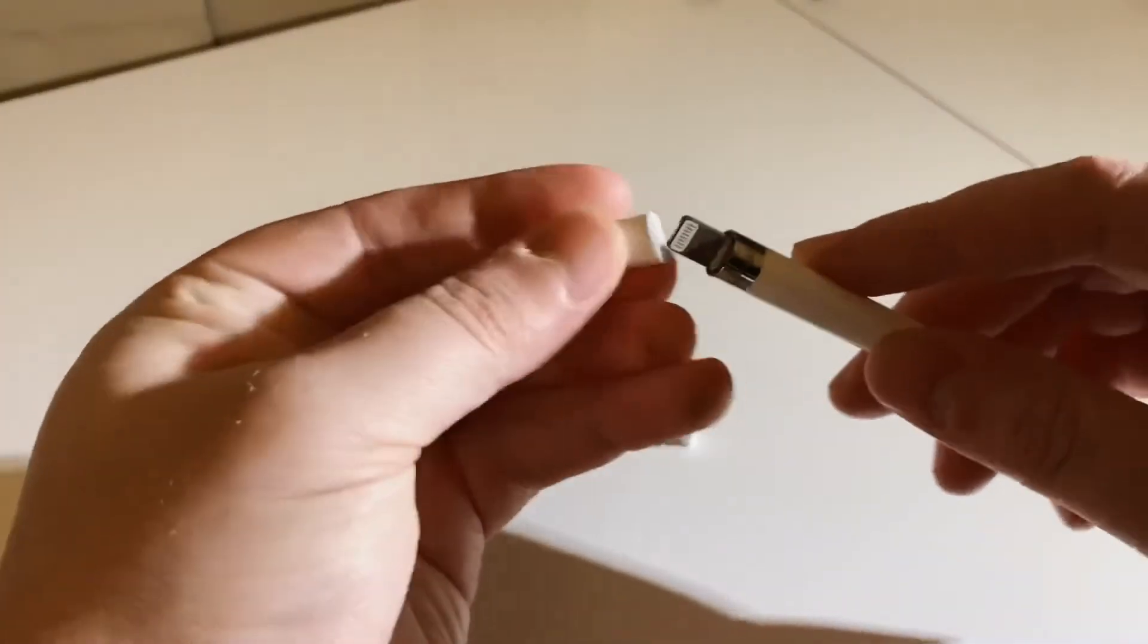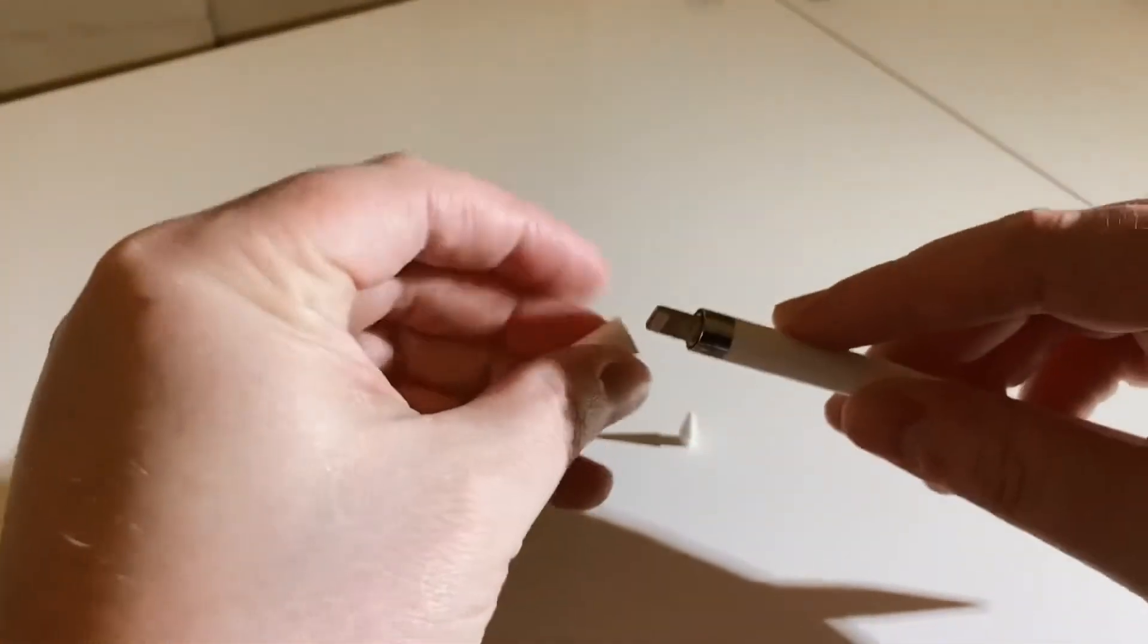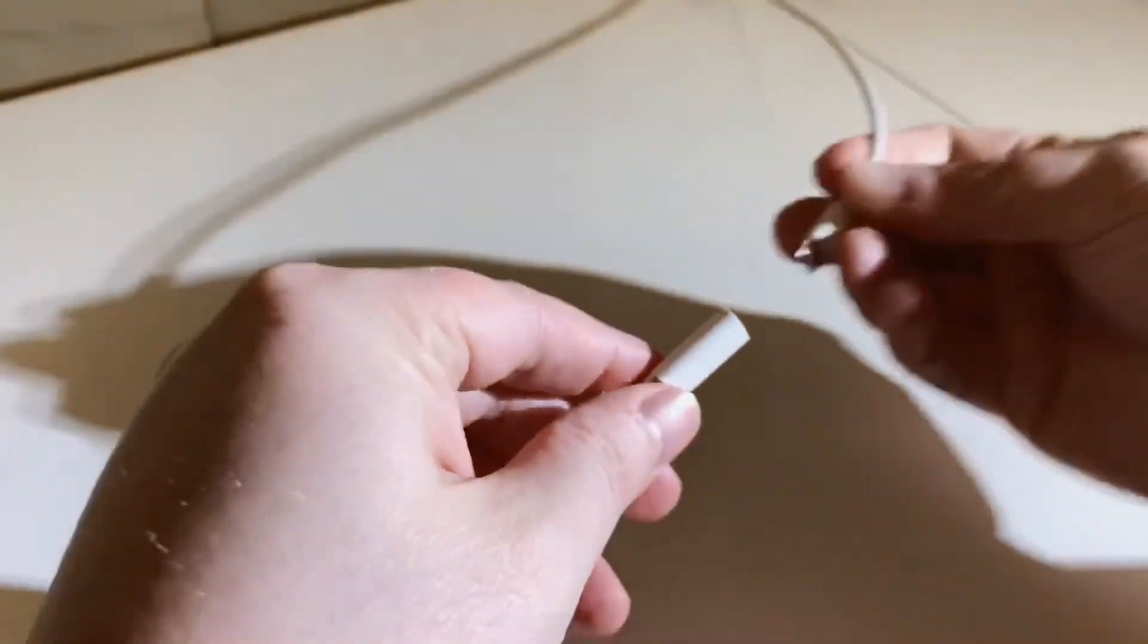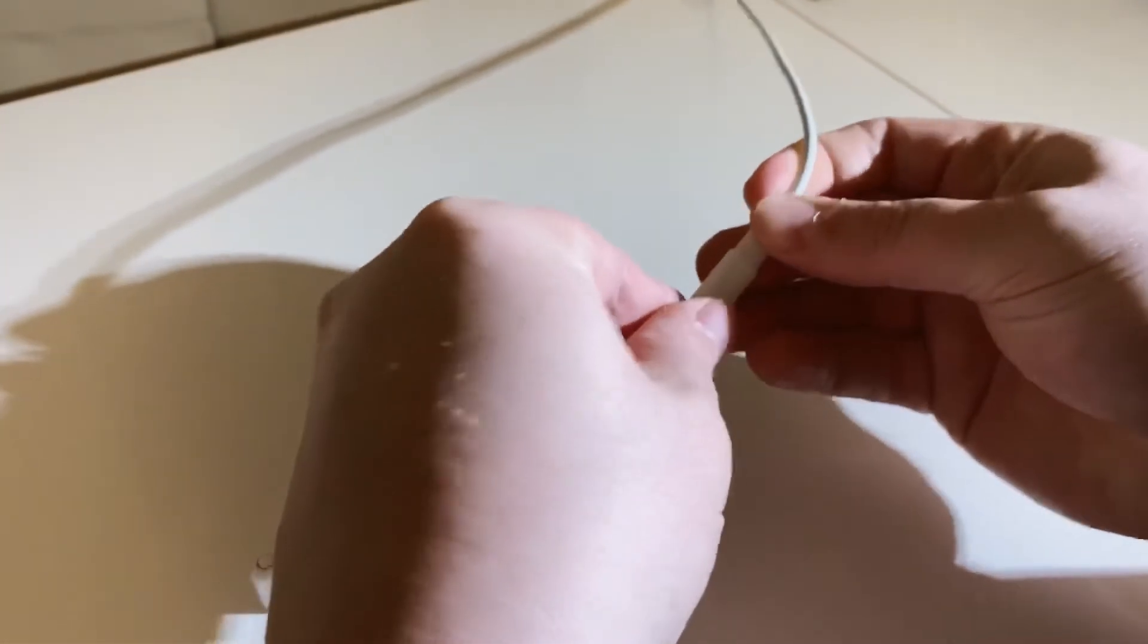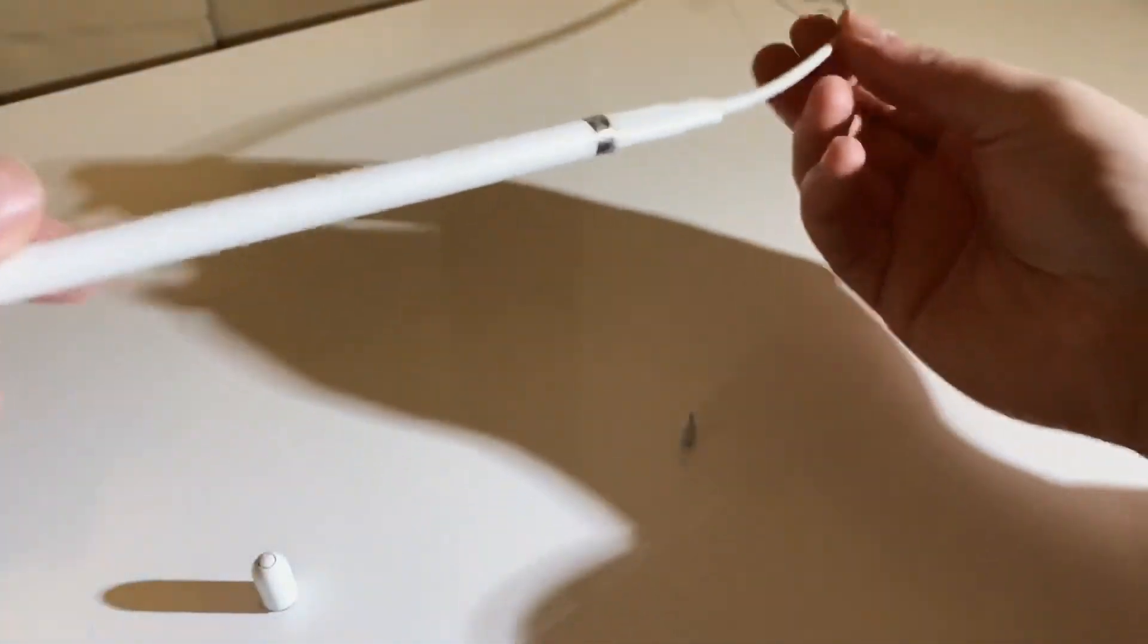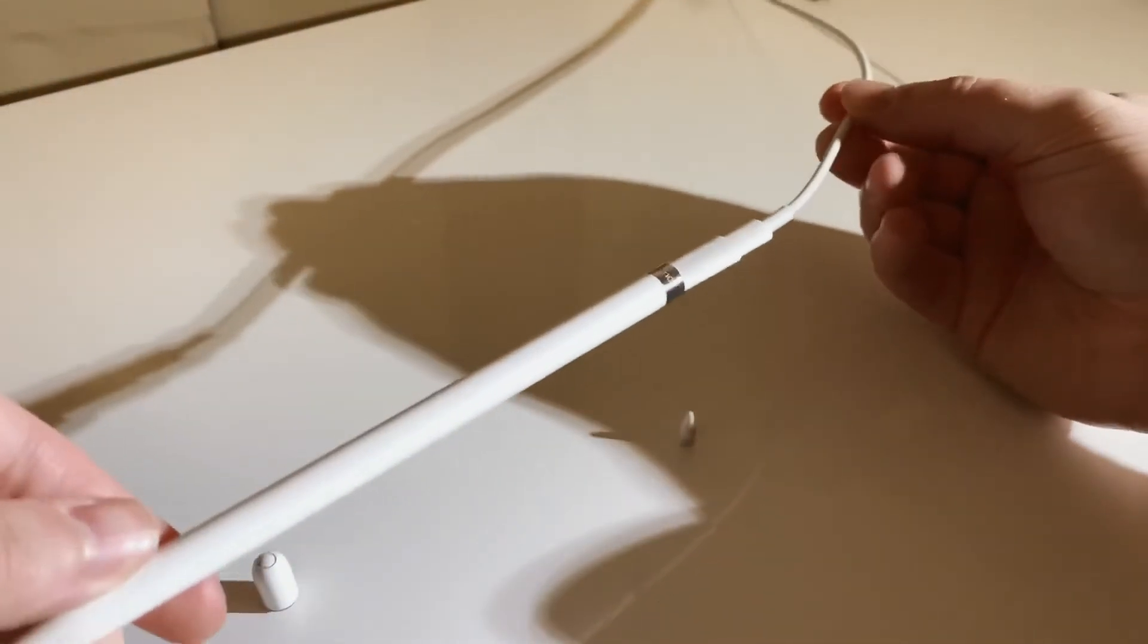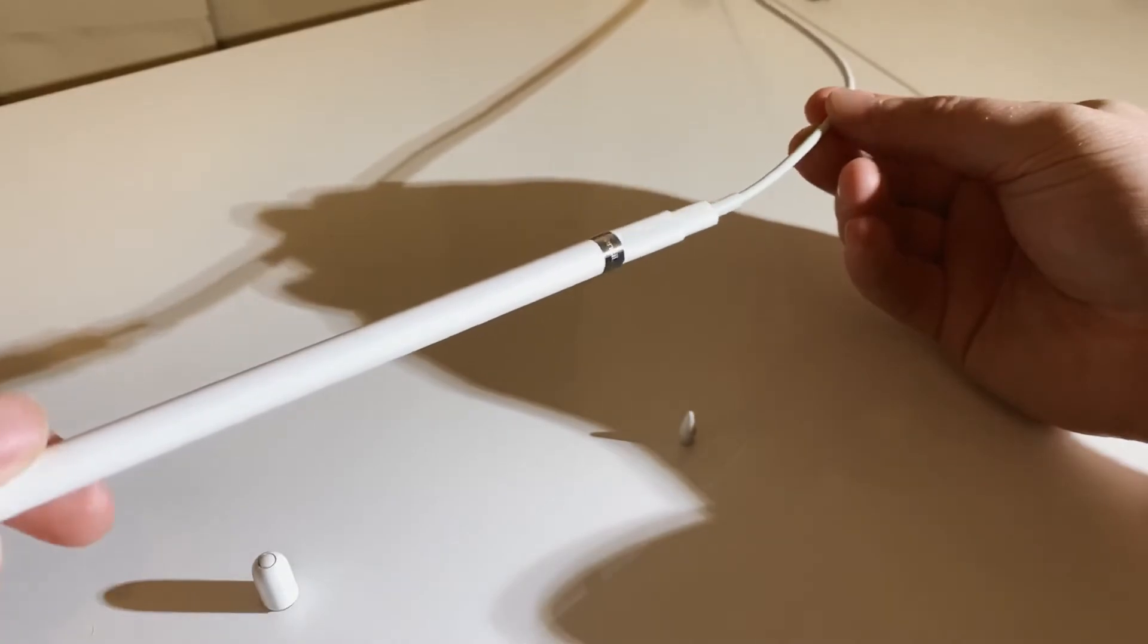For a company like Apple that's so highly regarded in design, aesthetics, and development, this kind of looks so sketchy. I really don't know what they were thinking. Regardless of this, you do get this tiny little adapter in the box that you can use with a regular Lightning cable.